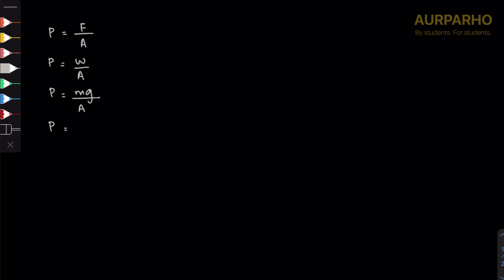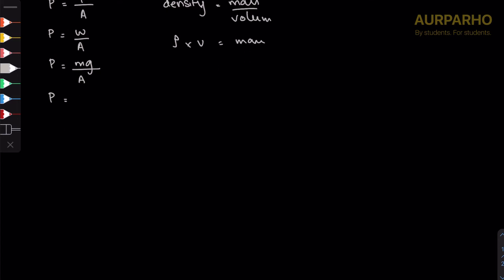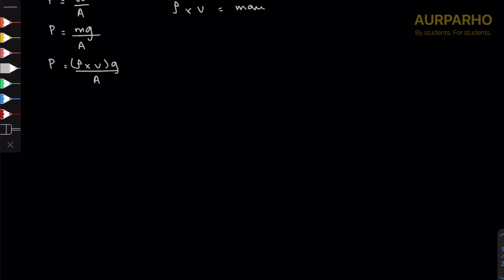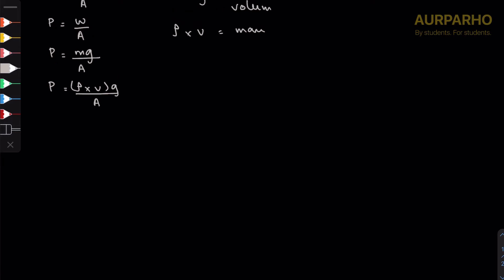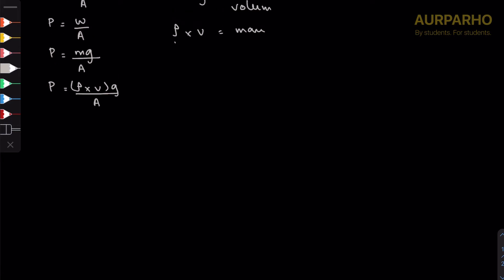Now density is defined as mass per volume, so one could argue that mass can be defined as density times volume, which equals mass. So we're going to substitute mass M for ρ times volume into g over A.